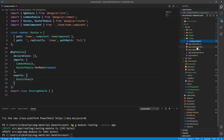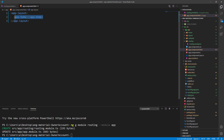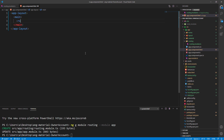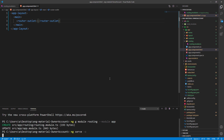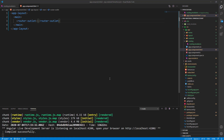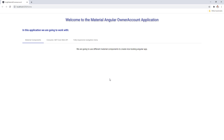After this, let's modify the app.component.html file to complete the routing part for now. Now we can start the application and we should be able to see our home component, but this time it is served on the home route.